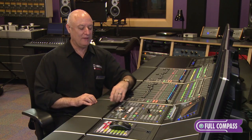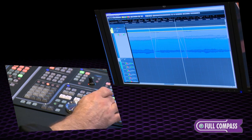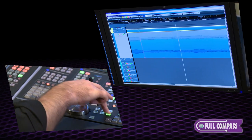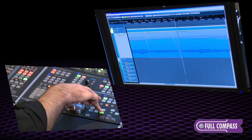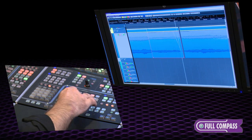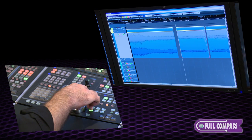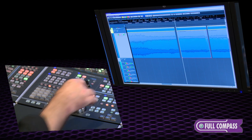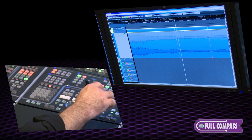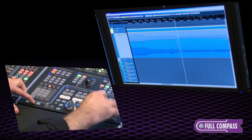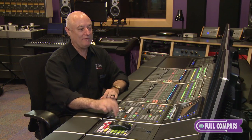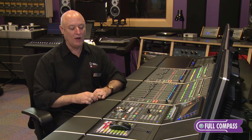I might want to do a trim instead. Hit the trim button and now I can trim in and out very quickly, very easily, very smoothly. I can do the same thing by trimming the front edge of the clip and just trim it to where I'd like it to be. I can of course undo any of these edits, and I can certainly redo any of the edits that I've done. It's just that fast and easy to start editing in Nuage.